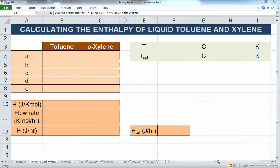Hello everybody. In this video we're going to continue what we were discussing last time about doing the energy balance calculations. Last time we saw how the calculations are done, how we can calculate the enthalpy, the specific enthalpy, and how we can get the enthalpy from the specific enthalpy and the flow rate. We saw how these calculations need a lot of time because of integration of CP dT and calculation with reference temperature. Today you will see how we can do these calculations in Excel in a way that will save a lot of time instead of doing all these calculations manually. We will do two examples today.